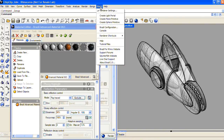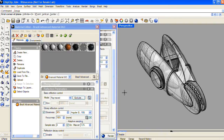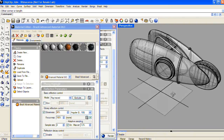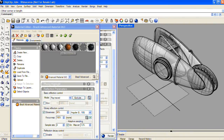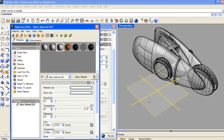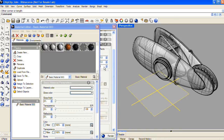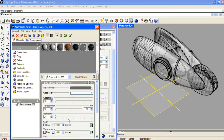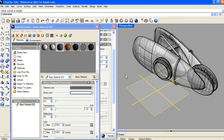We'll also need a ground plane, so from the Brazil dropdown menu, I'll choose Create Plane Primitive and drag out a plane object. I'm going to take one of the basic materials that are in the material editor when you first open it and use that as the material for the ground plane, and I'll just change its color to a basic neutral gray.